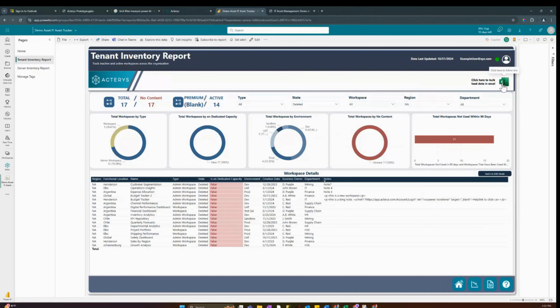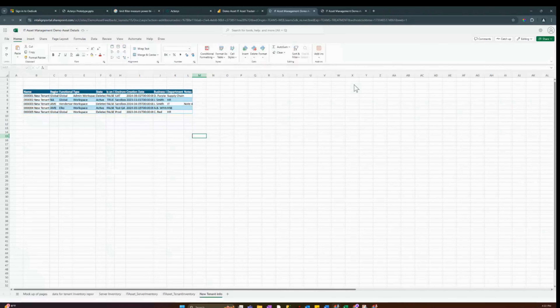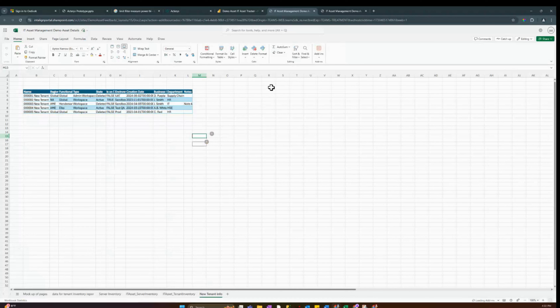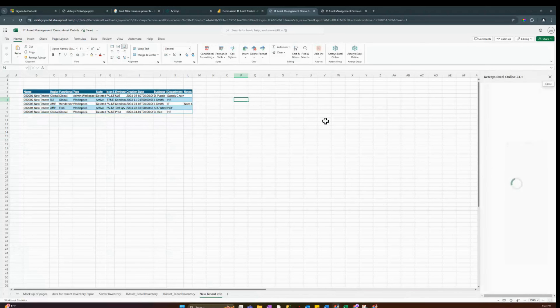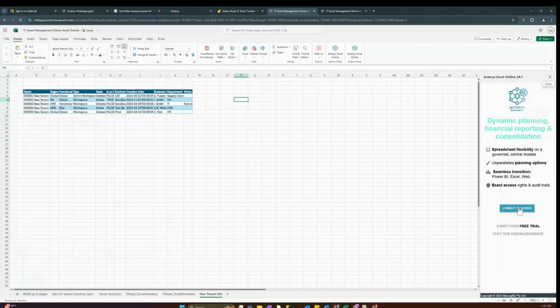We can also add records via Excel — Actiris comes packed with an Actiris Excel add-in. This add-in allows us to quickly add records into our database. If I click on the Actiris add-in, I can log in to get started.